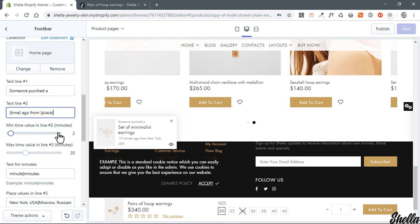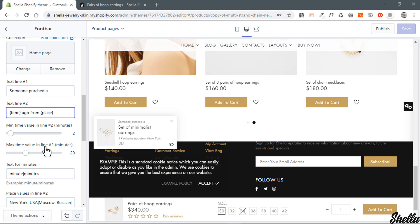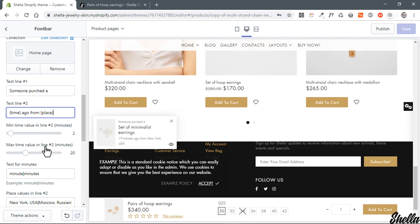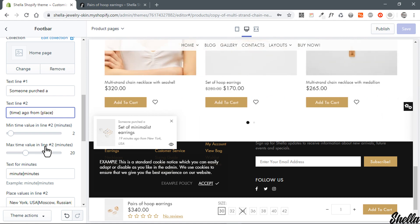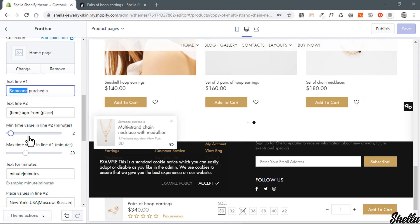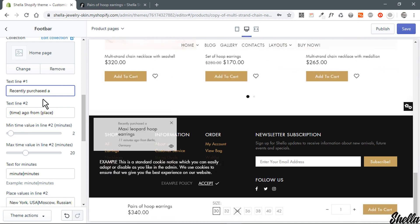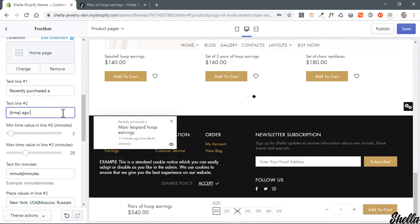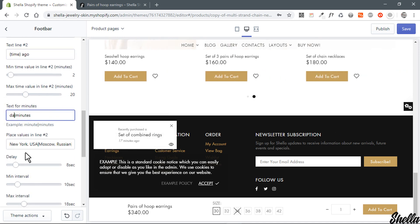Please keep the time and place variables unchanged — the theme will replace them with random time and place values. You can remove a variable if you don't want to show it. In the next two options you can set the range for the time variable. In the text for minutes option, you can configure singular and plural text values using the pipe symbol as a separator.